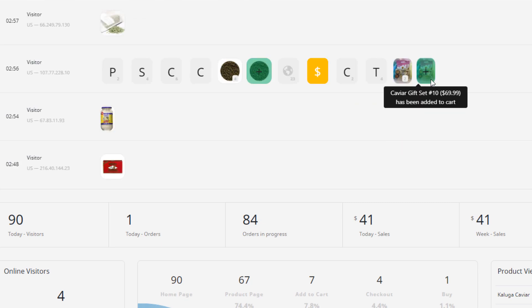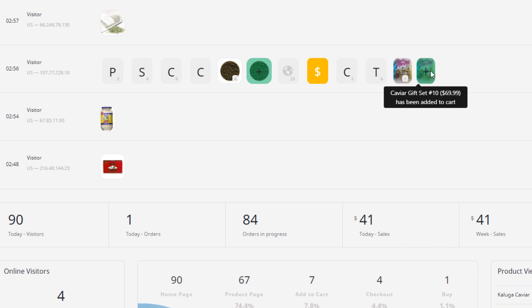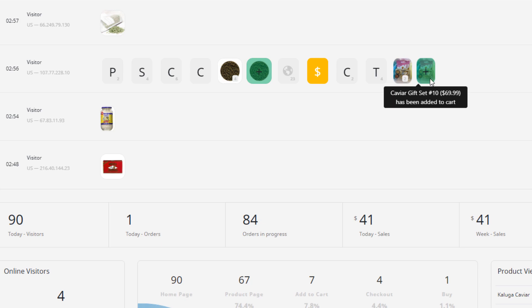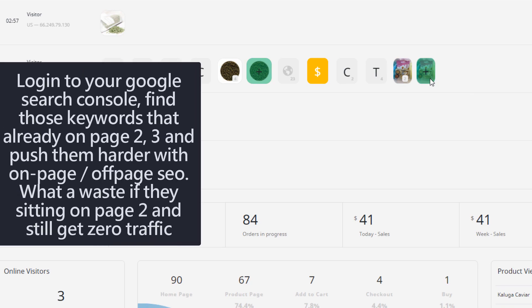This one, the visitor landed on this product page immediately. So what we know from this data is this product page actually ranks well in Google. So we can go into our Google Search Console and Google Analytics to compare the data there. This one, basically what I will do is I will go into my Google Search Console and then filter this page to check all the keywords ranked there.